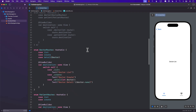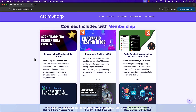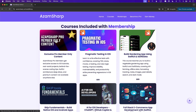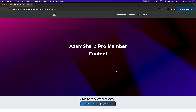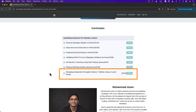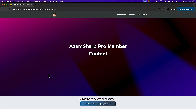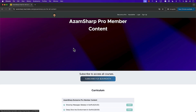This solution is fine, but there is another more advanced solution where you don't create separate routes and instead use just one route. If you want to learn about that technique, go to azamsharp.school. If you click on the AzamSharp Pro member content, you'll see a video on 'Managing Independent Navigation Stacks in TabView Using a Custom Router' — a 25-minute video discussing how instead of multiple arrays for each route, you can create a single array based on the tab. That's for pro members only.